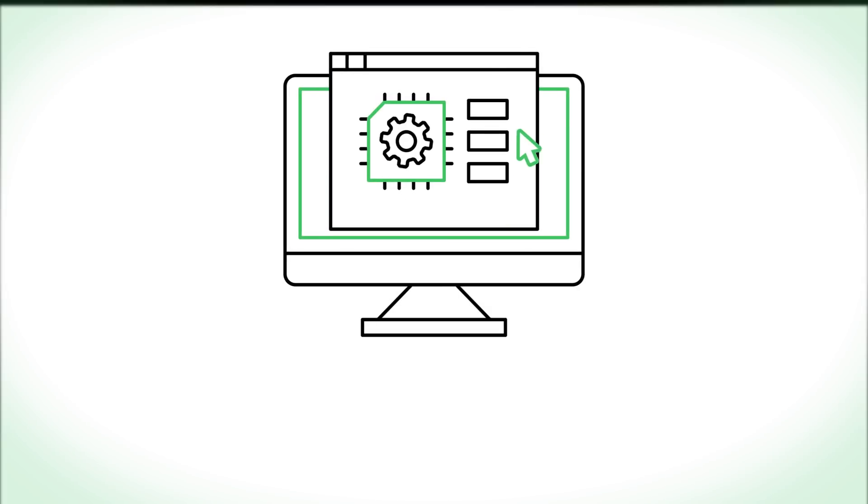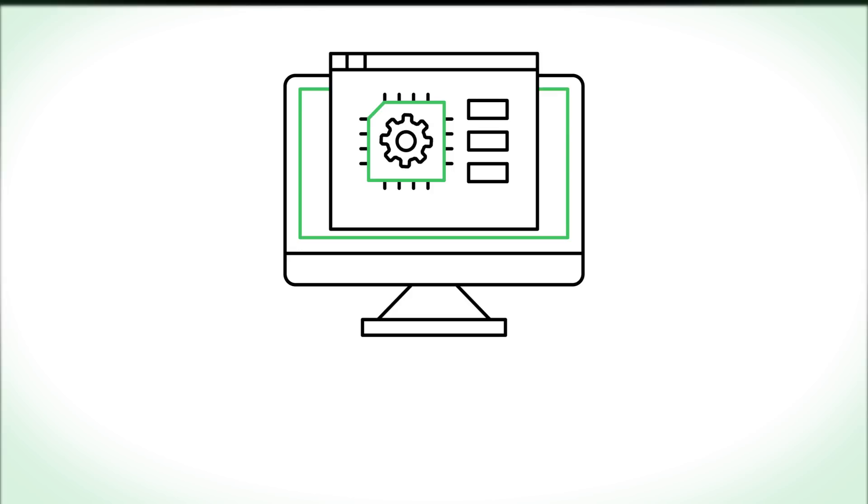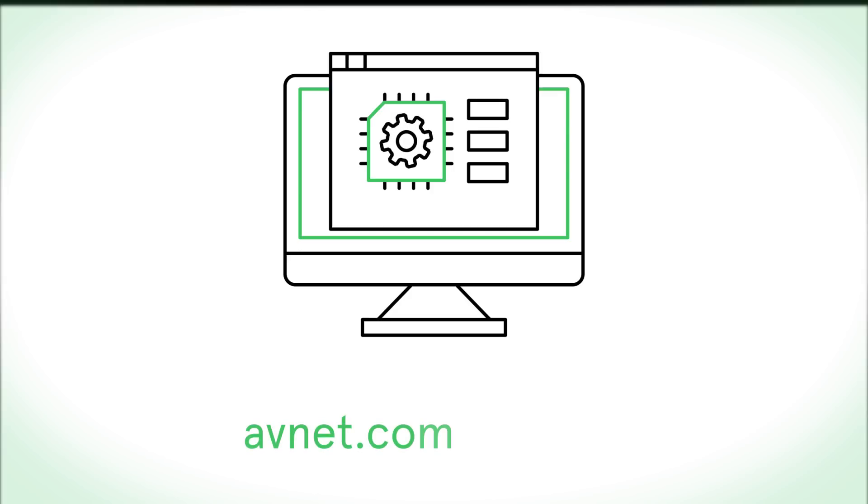Piqued your interest? For more information on how to deploy embedded vision in your latest project, get Avnet's and Xilinx expertise at avnet.com slash xilinx ev.